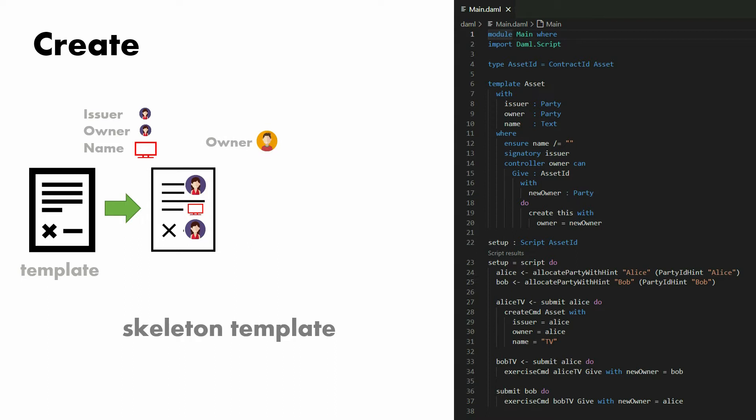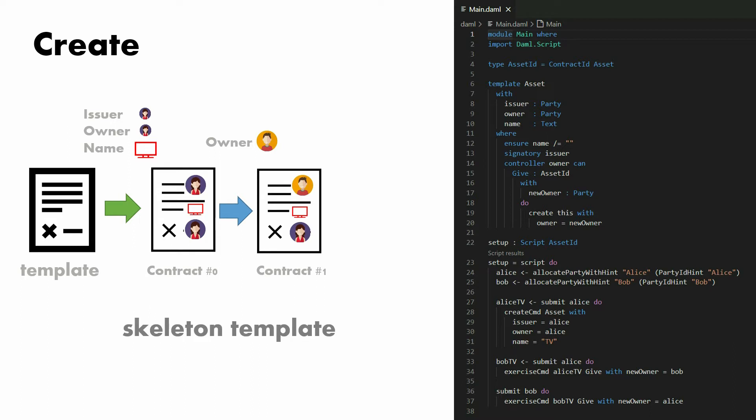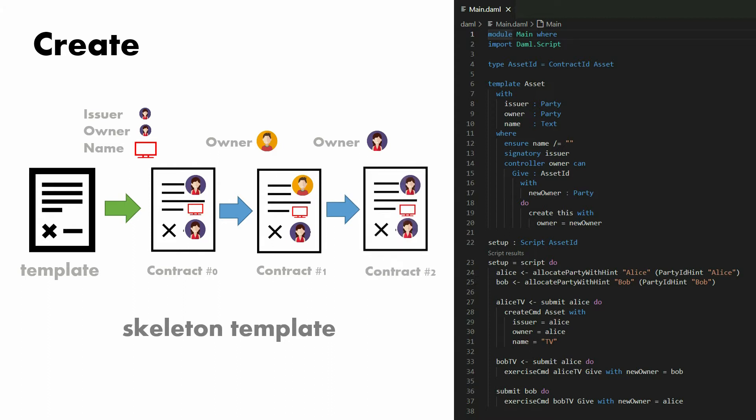Then she's going to exercise a choice called give and gives the TV to a new owner named Bob. Now the TV is in Bob's custody, and Bob will exercise that same choice give and gives it back to Alice.